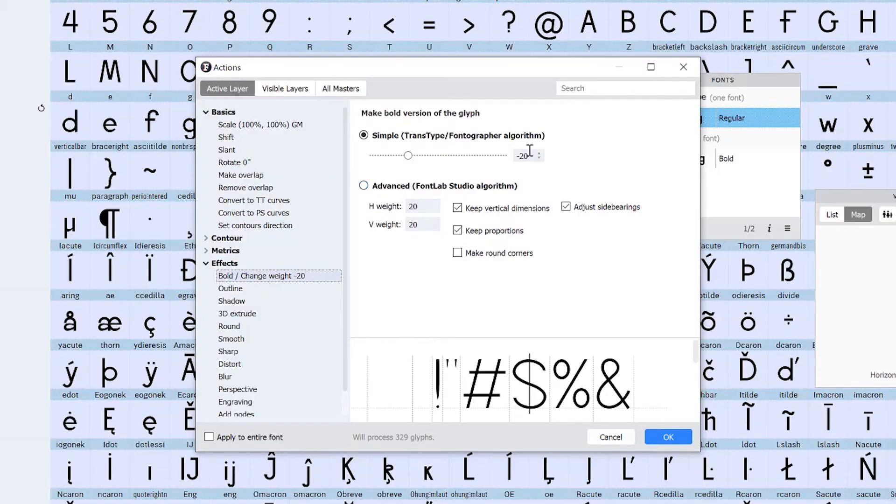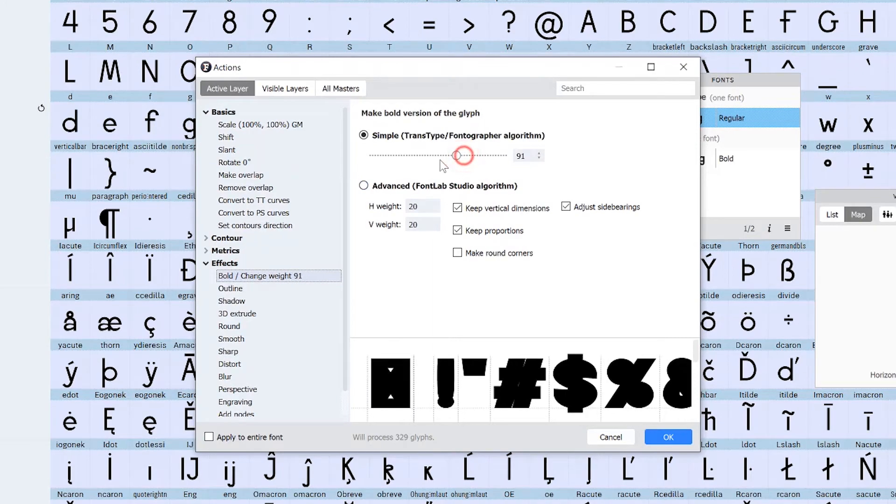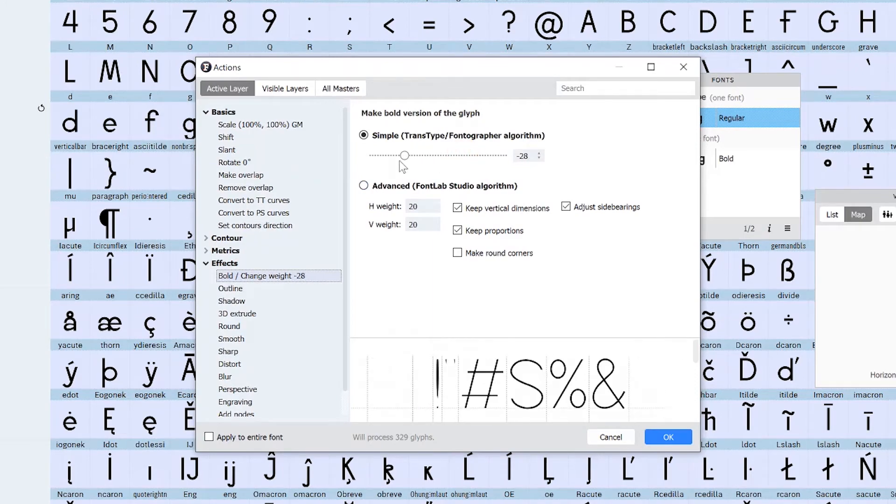Finally we'll look at changing the weight of your font by designing a bold font in Illustrator and a thin font in FontLab.